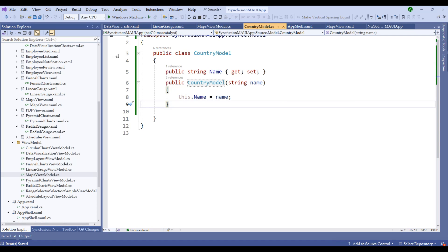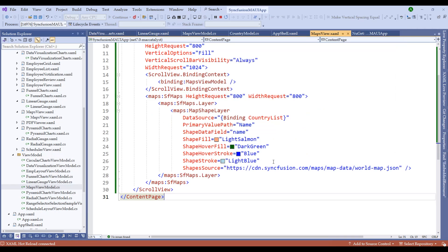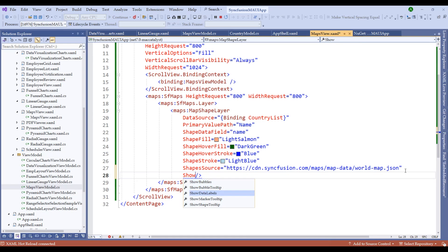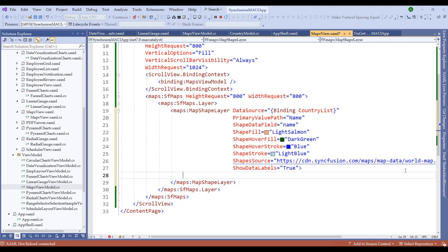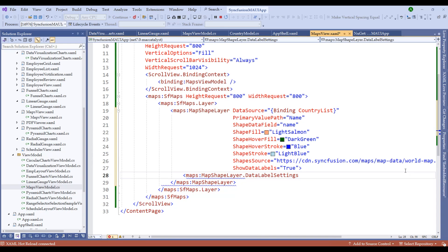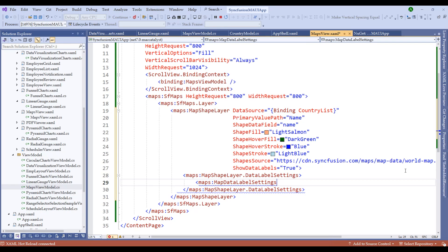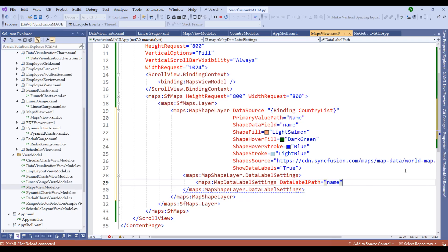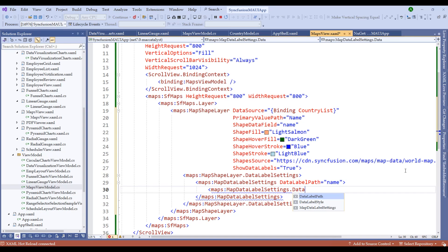Notice that even though we added data, the data labels are not visible. Switch back to the code — we're missing ShowDataLabel set to true. Add that, and within the shape layer add DataLabelSettings. Set maps:MapDataLabelSettings with a DataLabelPath of 'Name', and inside that add maps:MapLabelSettings with a DataLabelStyle using MapLabelStyle with FontSize of 12.